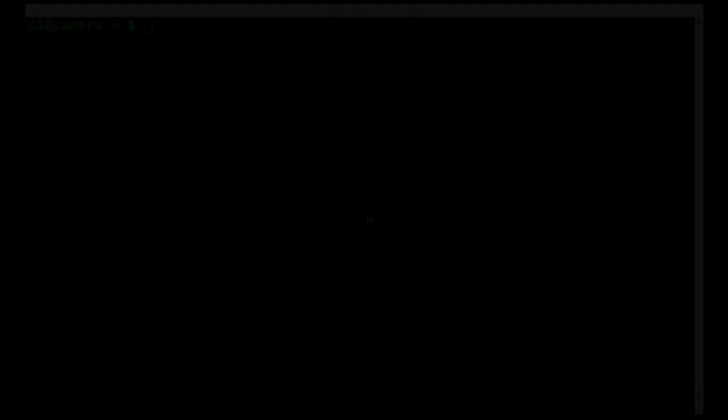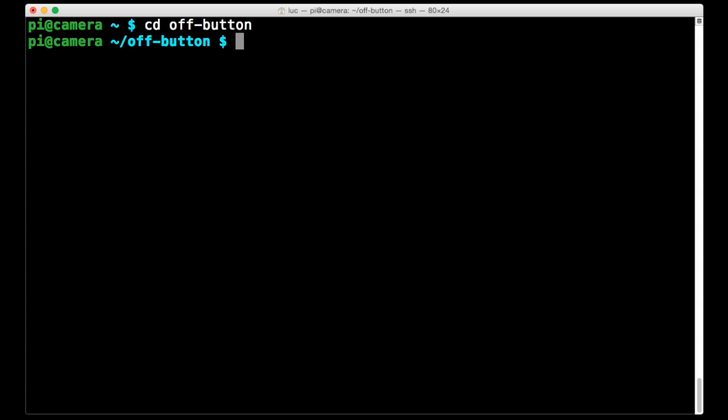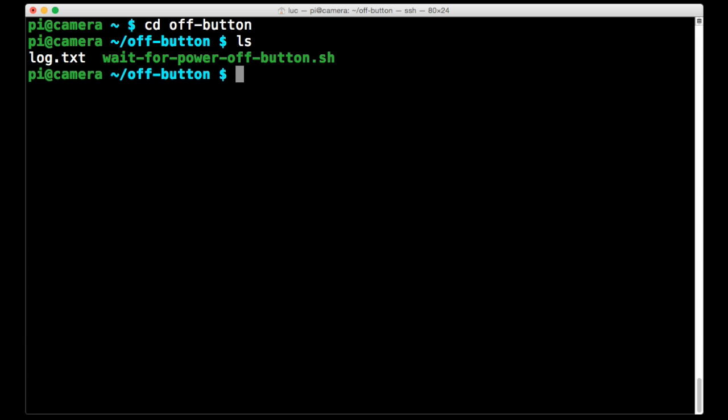So let's take a look at the code that makes the Raspberry Pi shutdown button work. So here I am logged into my Raspberry Pi and it's running Raspbian and I've created a directory to hold the code for the off button. So I'm just going to cd into that. And all we have here is a log file and the script that we want to look at. So let's pop it up in a text editor.